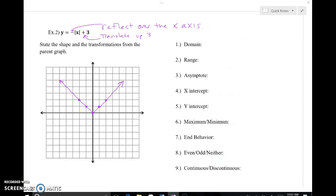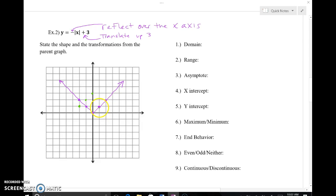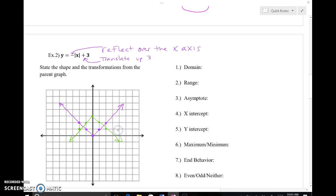To graph these new absolute values with reflection taking place — notice I'm affecting y values. I'll flip the sign and then add 3. Starting from the parent function points: positive 2 becomes negative 2, then up 3; positive 1 becomes negative 1, up 3; zero stays zero, up 3; negative 1 stays negative 1 after flip... and working through each point, you can see the reflection taking place in green as I draw it in.